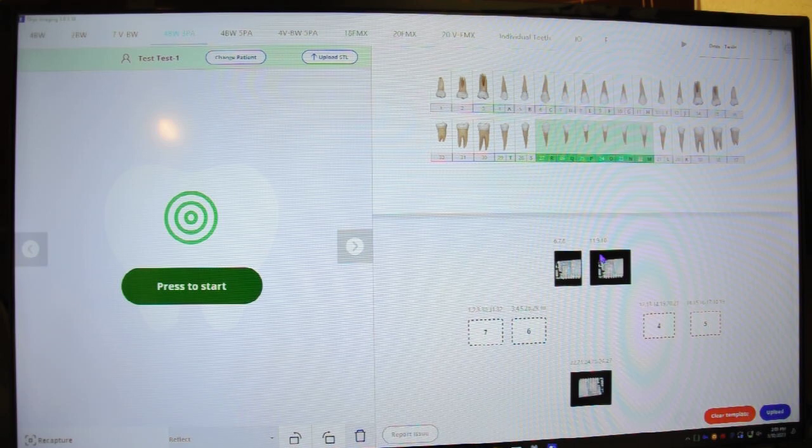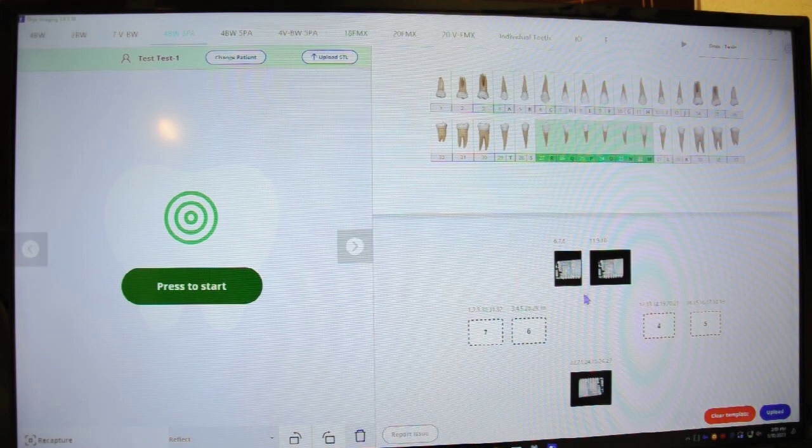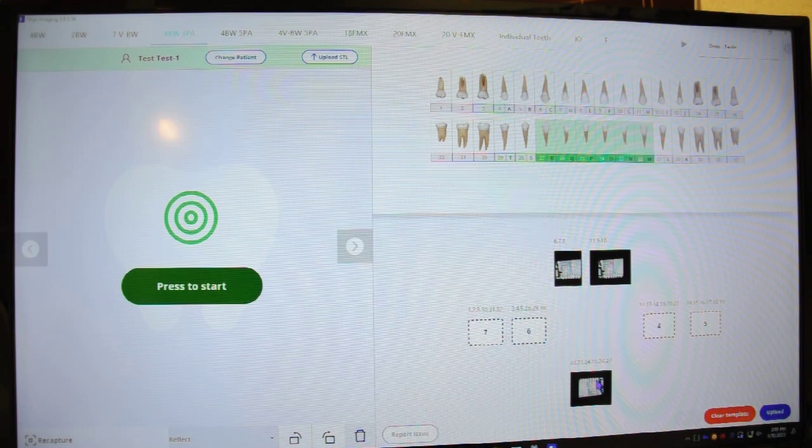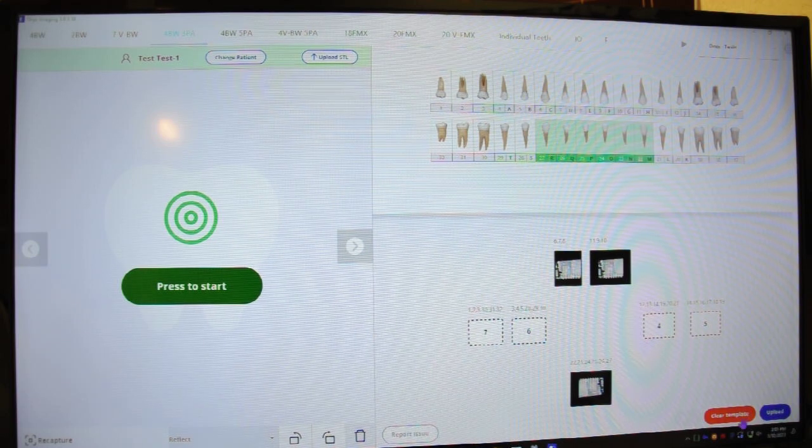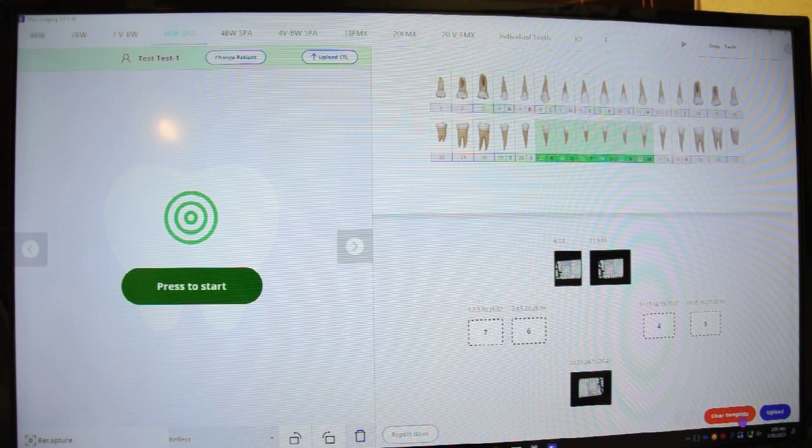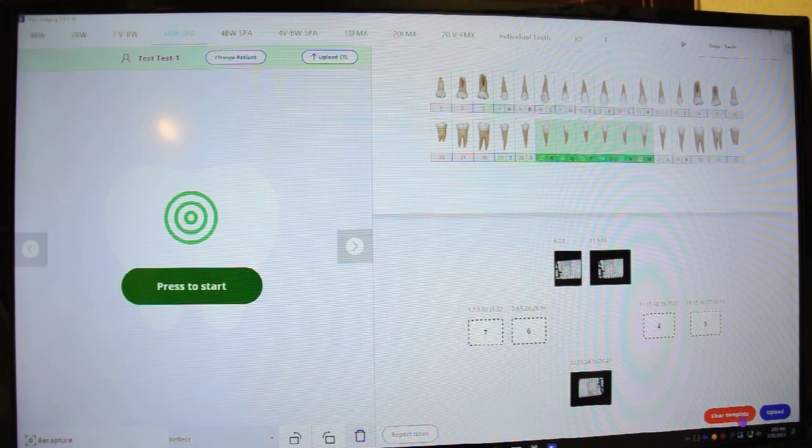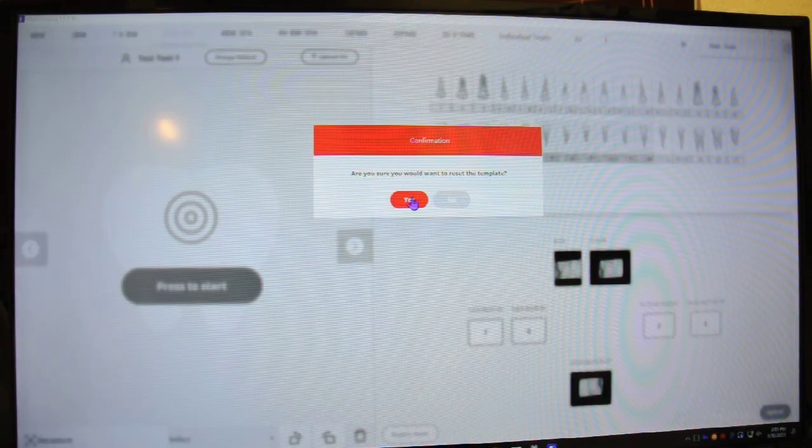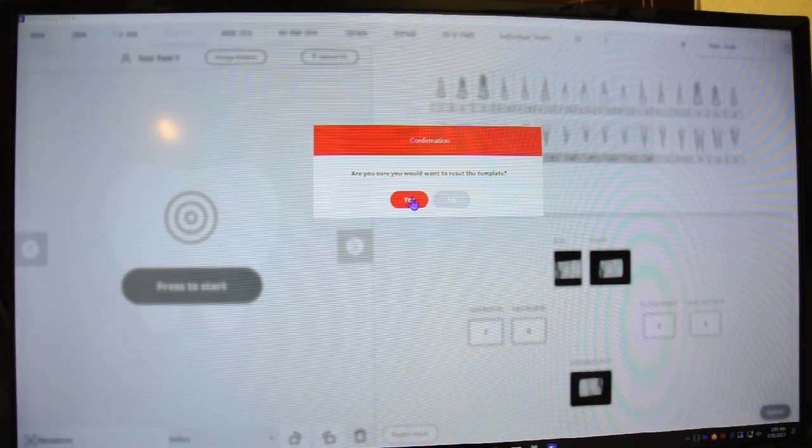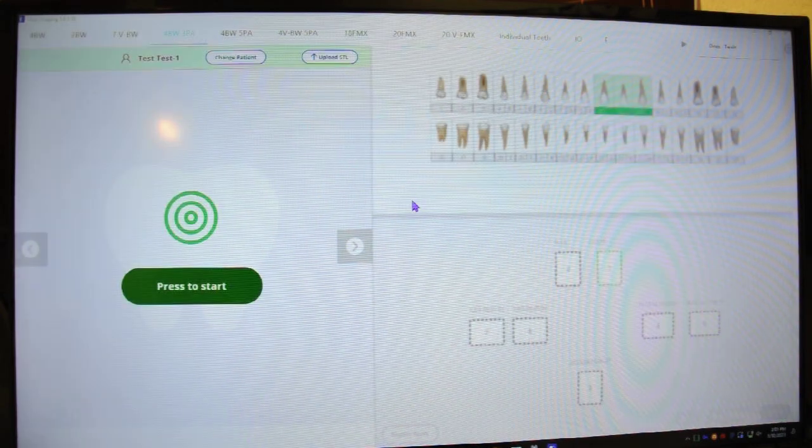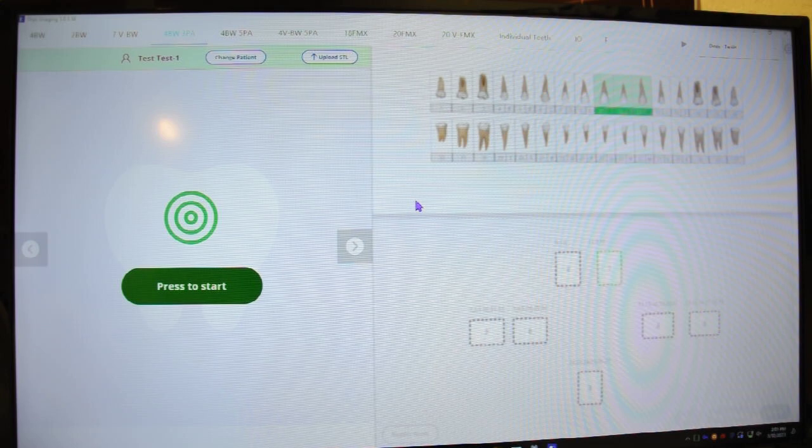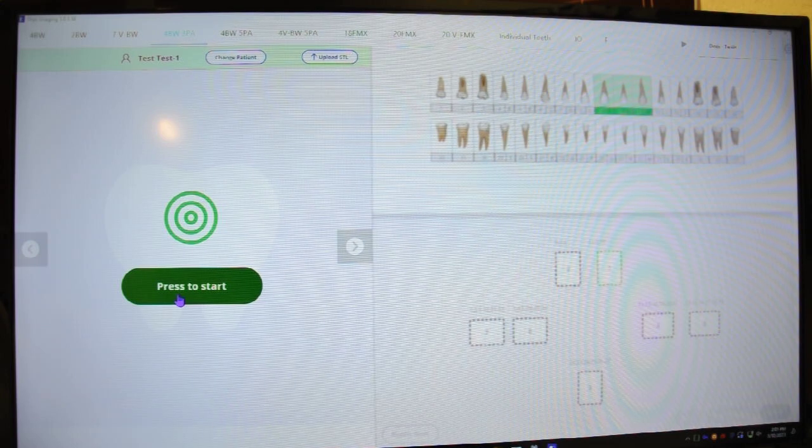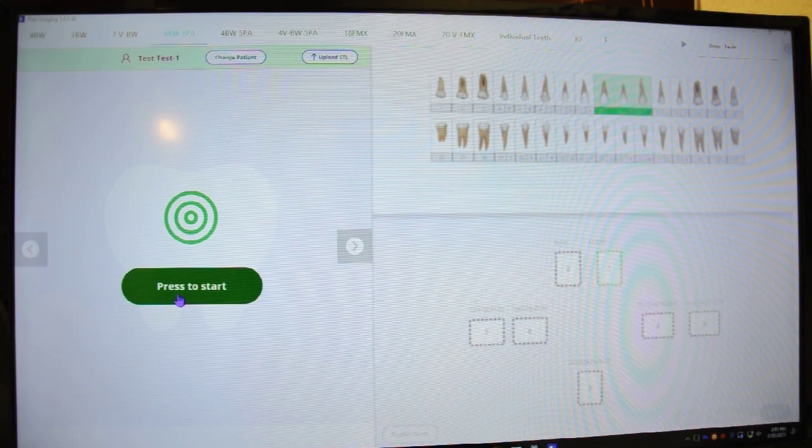For some reason, we have these old images populated here. So I'm just going to go ahead and clear this template and start new. I'm going to click yes to reset it. And now we're going to hit the start button.